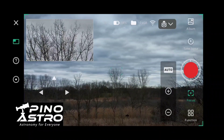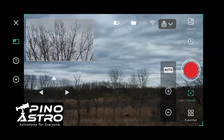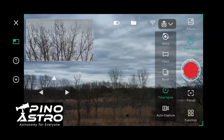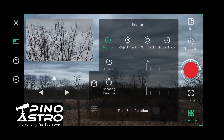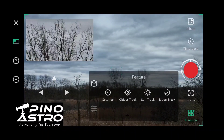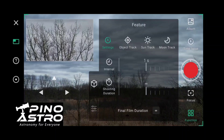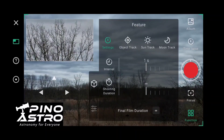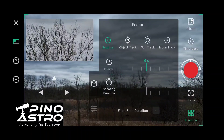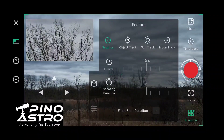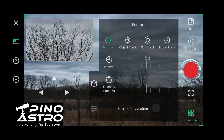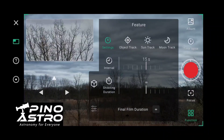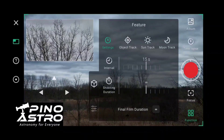Quick demo of a time-lapse sequence on the Dwarf 3 smart telescope. On the mode selector, you select time-lapse, then hit Function. Over here in Settings you can see there's an interval and a shooting duration. If you want to take images every 10 seconds you can set it to that, or 15 seconds in this case, and you can tell it how long you want to shoot for.